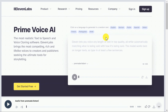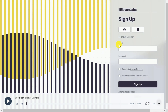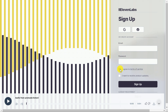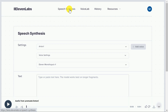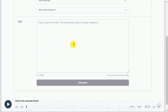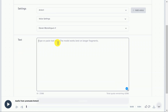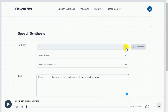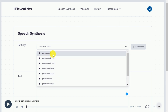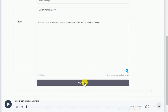Let me show you how to use ElevenLabs. First, open the website — you will find the link in the description. Click on the 'Get Started Free' button, which will redirect you to the sign-up page where you need to sign up with your Google account or email. After signing up, write or paste your script in the text box, then select your preferred voice. Click the Generate button and your AI voice is ready.